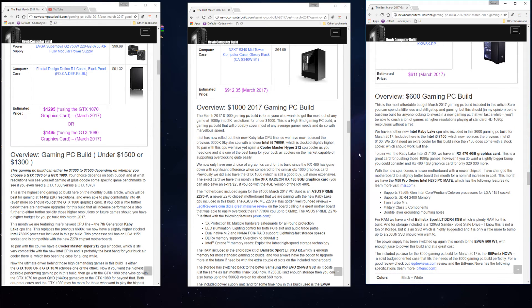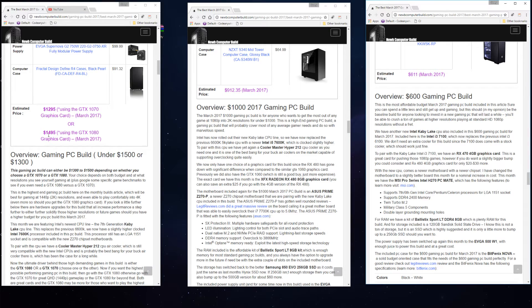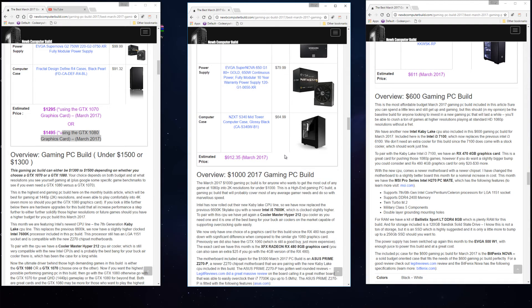The final tally in terms of what these builds currently come out to at the beginning of March 2017 is $1,295 if you use the GTX 1070 in the high-end build, or $1,495 if you use the GTX 1080 graphics card. The $1,000 build comes out to $912.35, which is way under budget this time around.